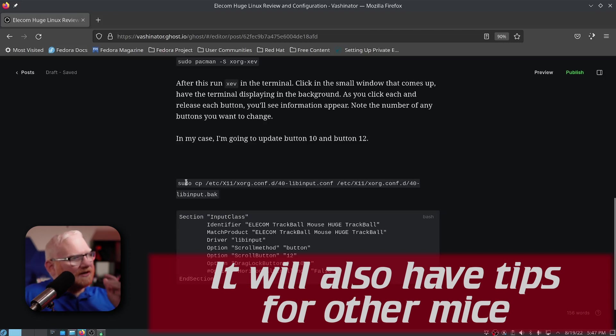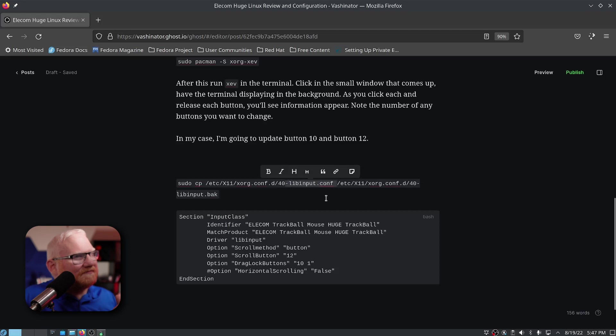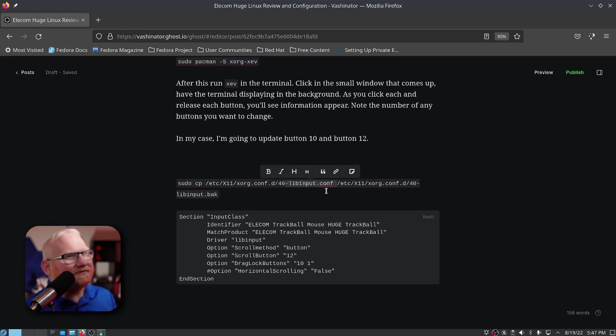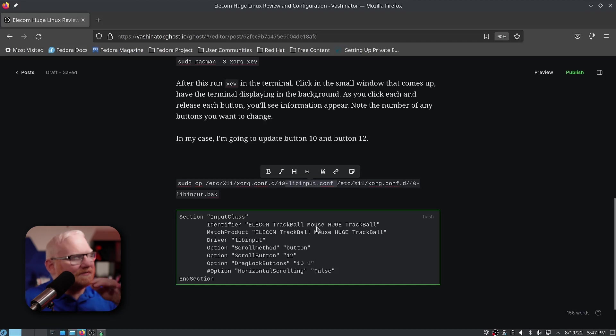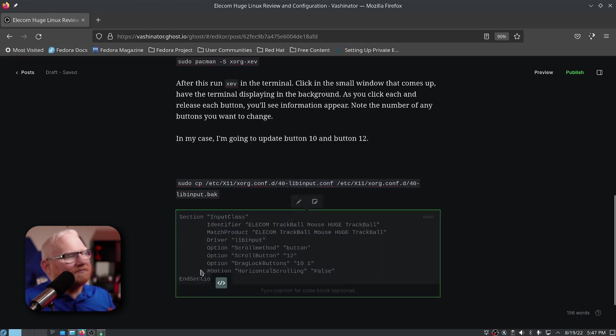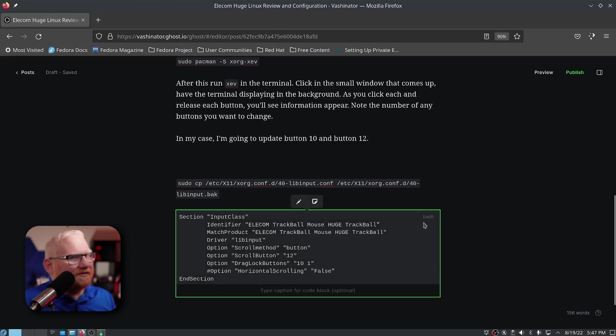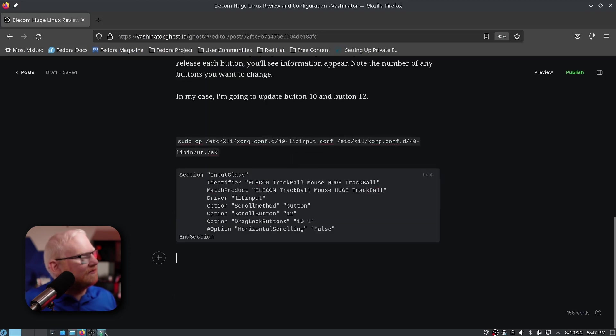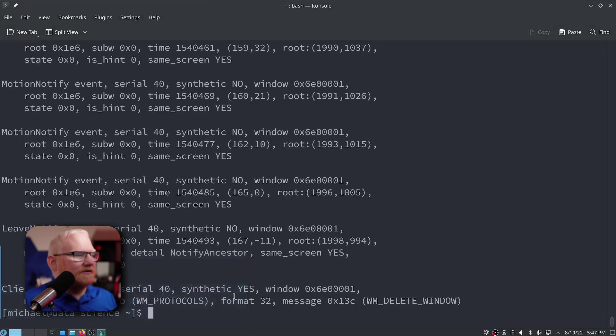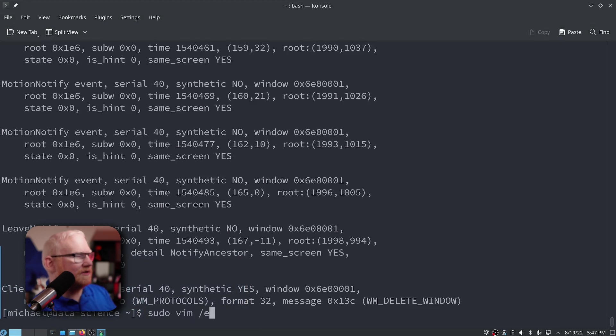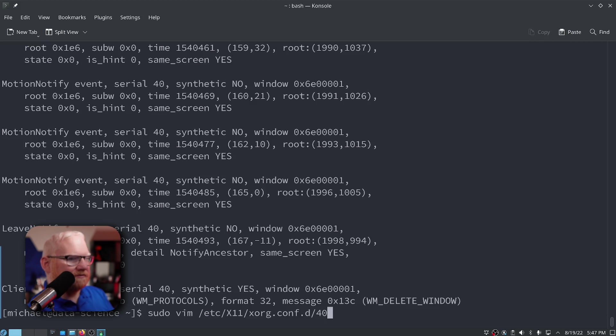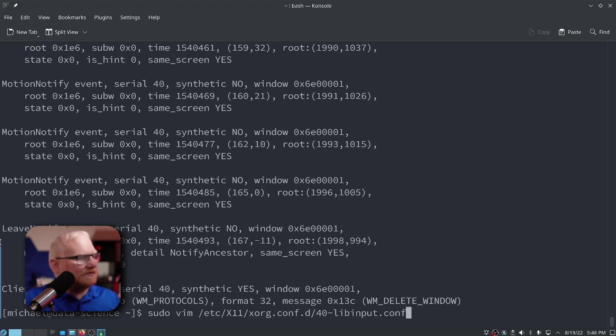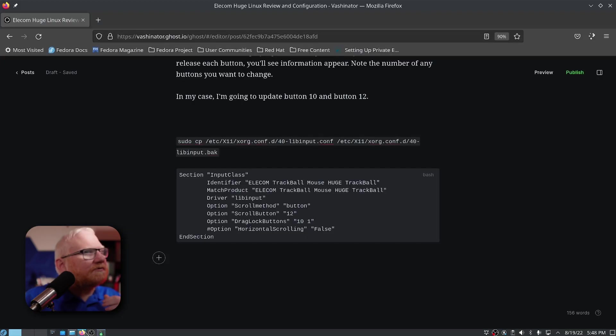I'll have a link to this article in the description for any of this information. What we want to do is we want to update this libinput conf file. I did not have this by default, so if you do have a copy, you will likely want to make a backup. But I didn't have it. I'll have the full instructions here. What we're going to do is I'm just going to go ahead and copy this. And let's say sudo vim /etc/X11, whoops, it's capital X, and then 40. Oh, I haven't made it yet. Let's double check here. 40-libinput.conf, yes.